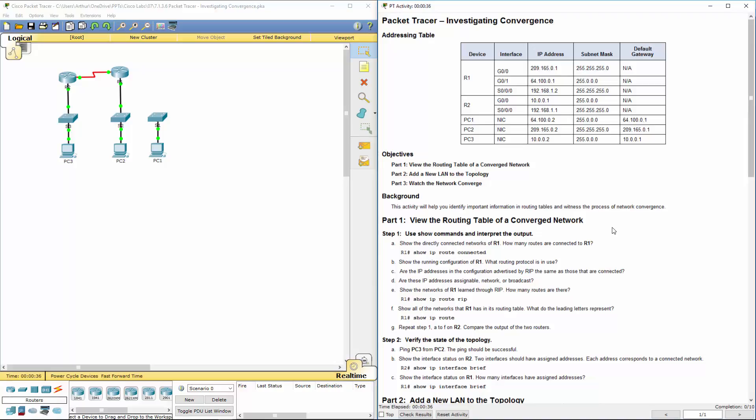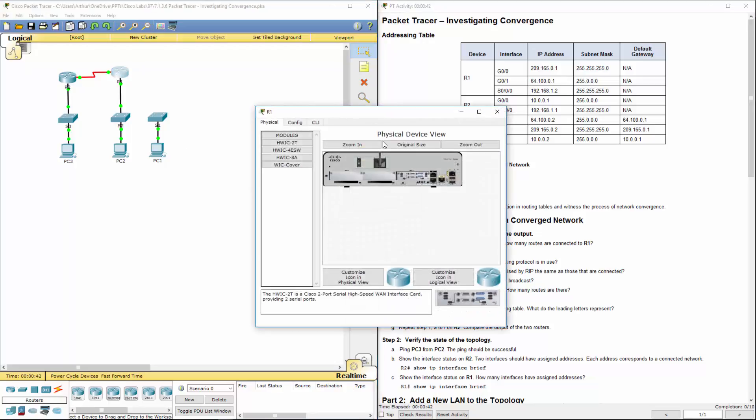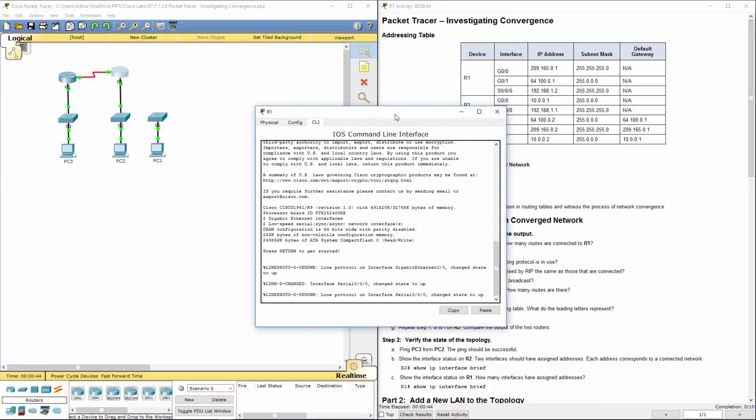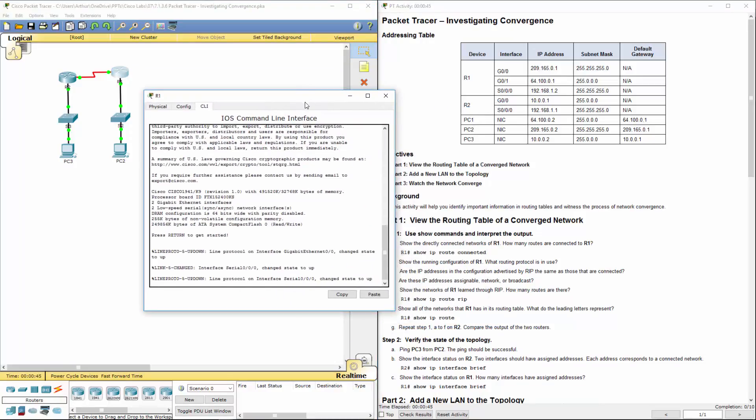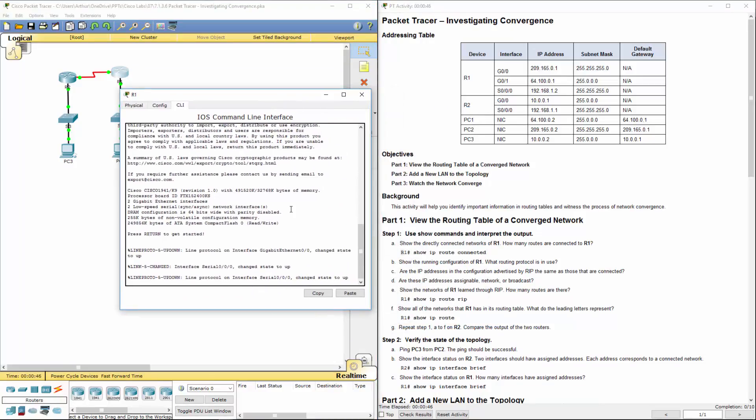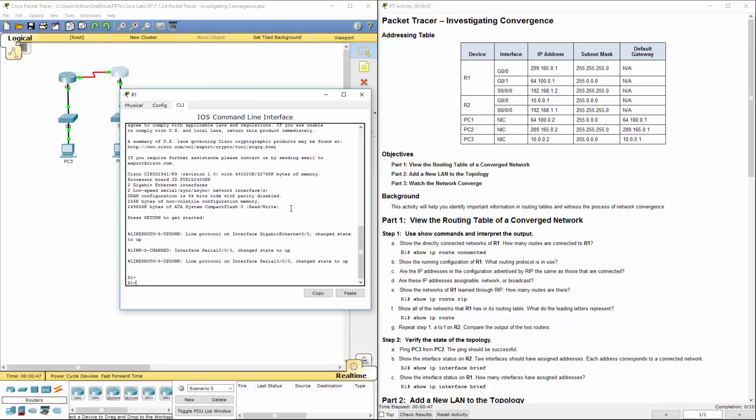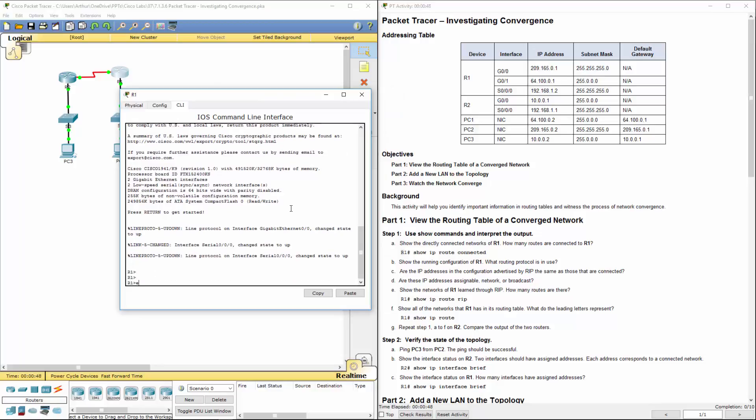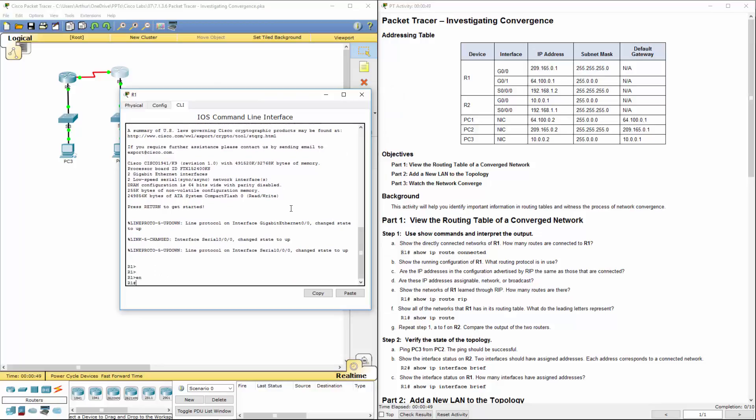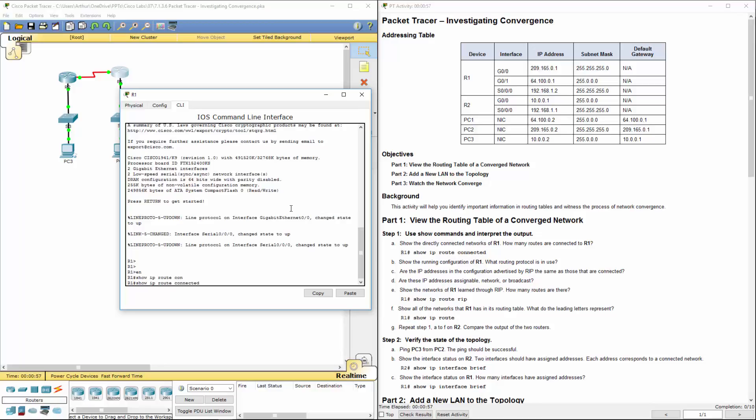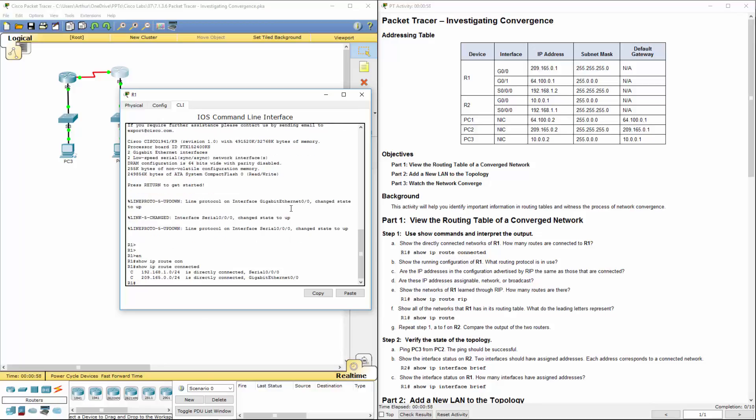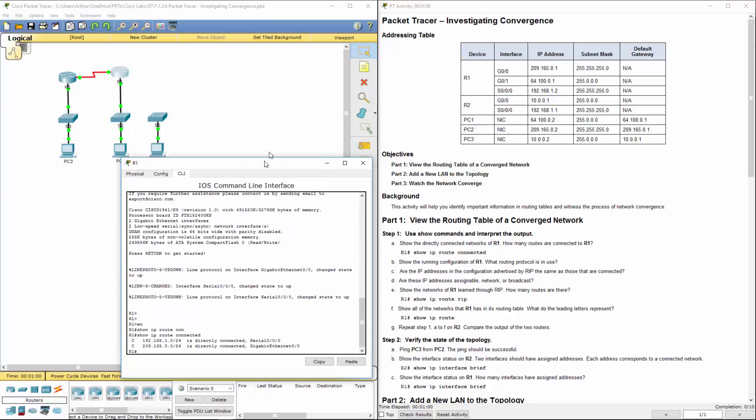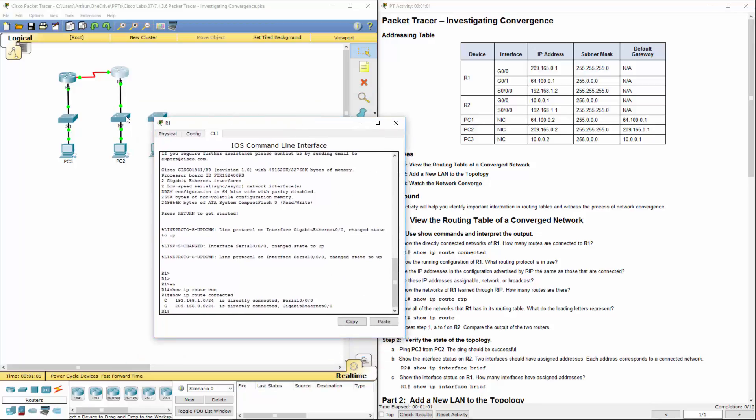First thing we're going to do is go ahead and hop in and get on R1. Let's get to our CLI. It wants us to issue a show command. It wants us to do a show IP route connected. This will show us the directly connected routes.